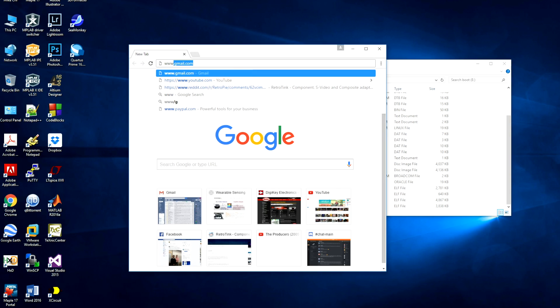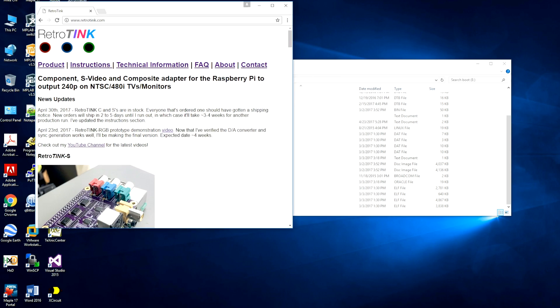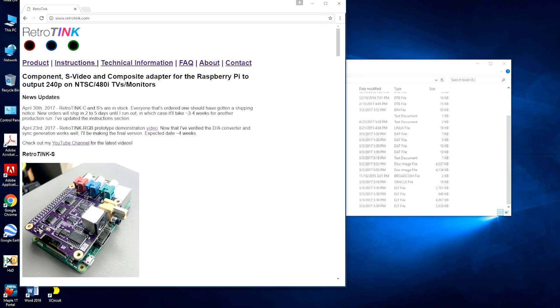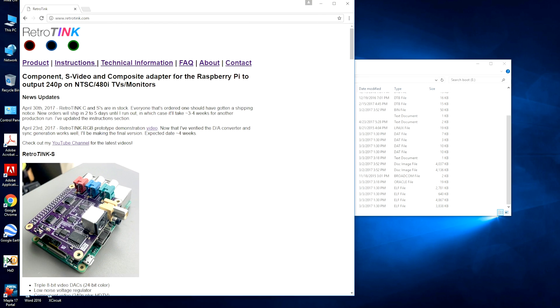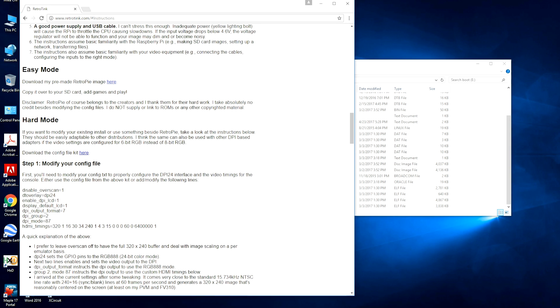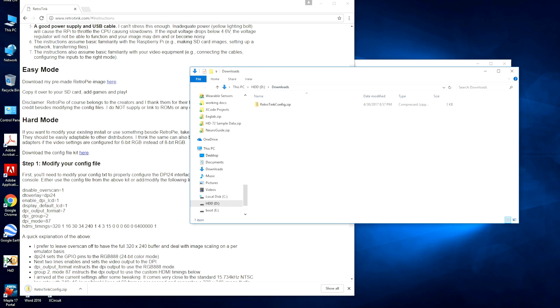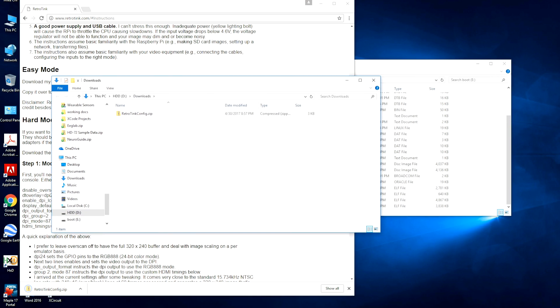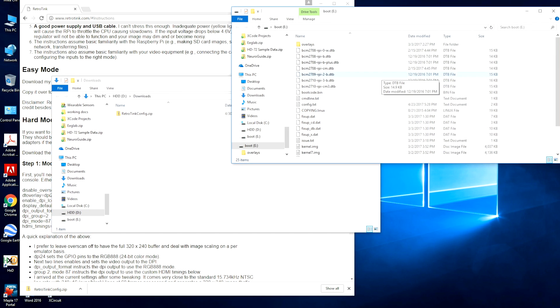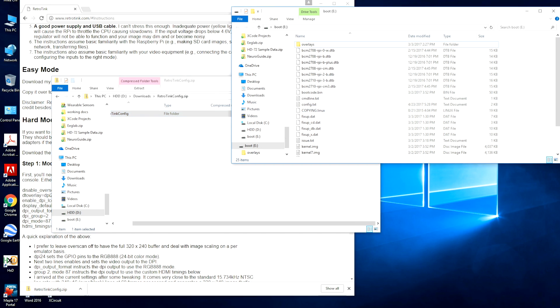Go to www.retrotink.com. Here I have under the instructions a write-up of how to do this. The easiest thing to do is download the pre-made RetroPie image I have here. These instructions are really for if you have an existing installation or you want to do something custom. I have a config file kit here, please download this. To get all this information on the Raspberry Pi, I think the easiest thing to do is to just copy this to your boot partition.